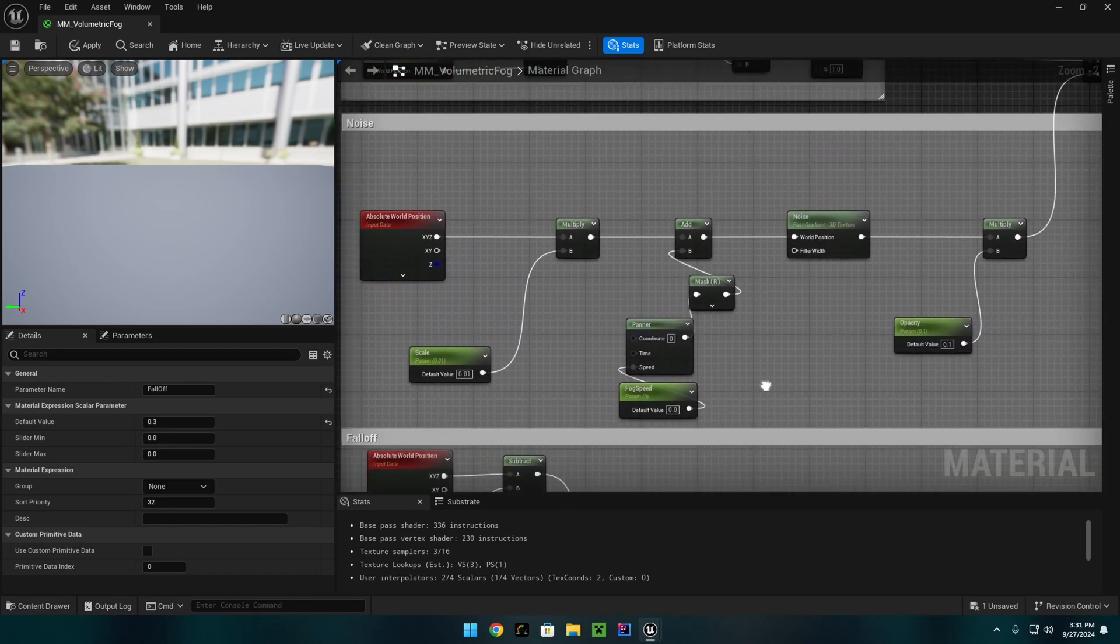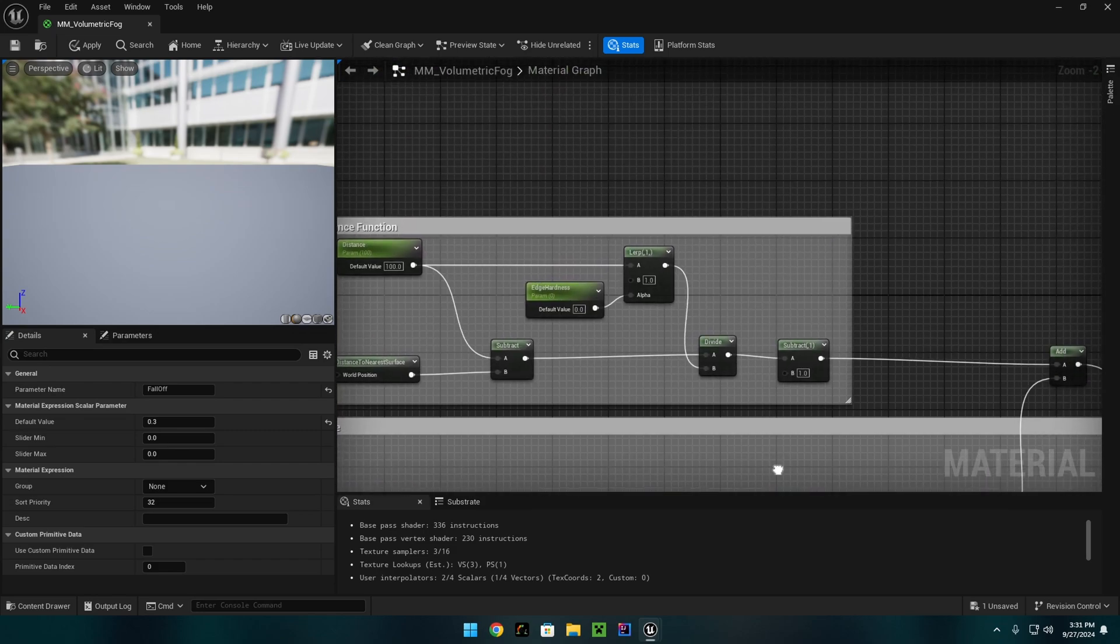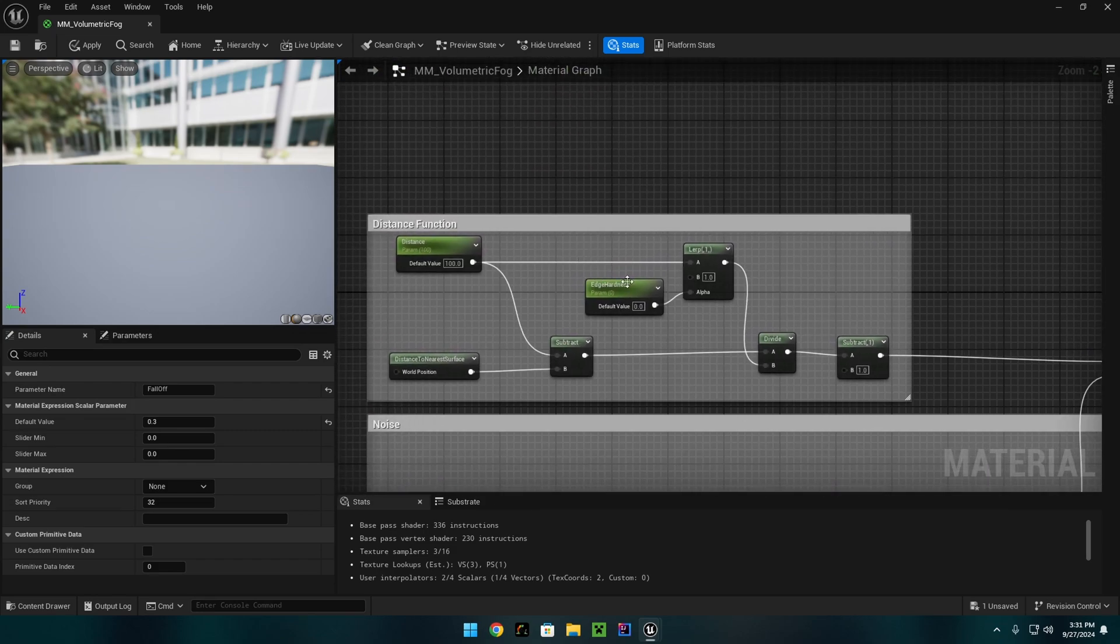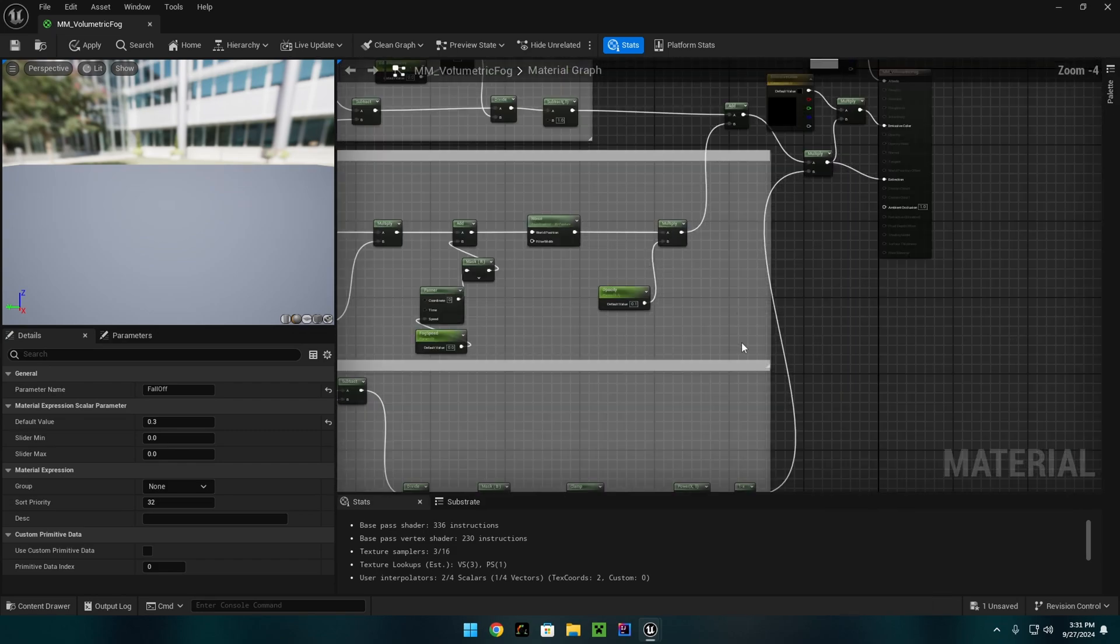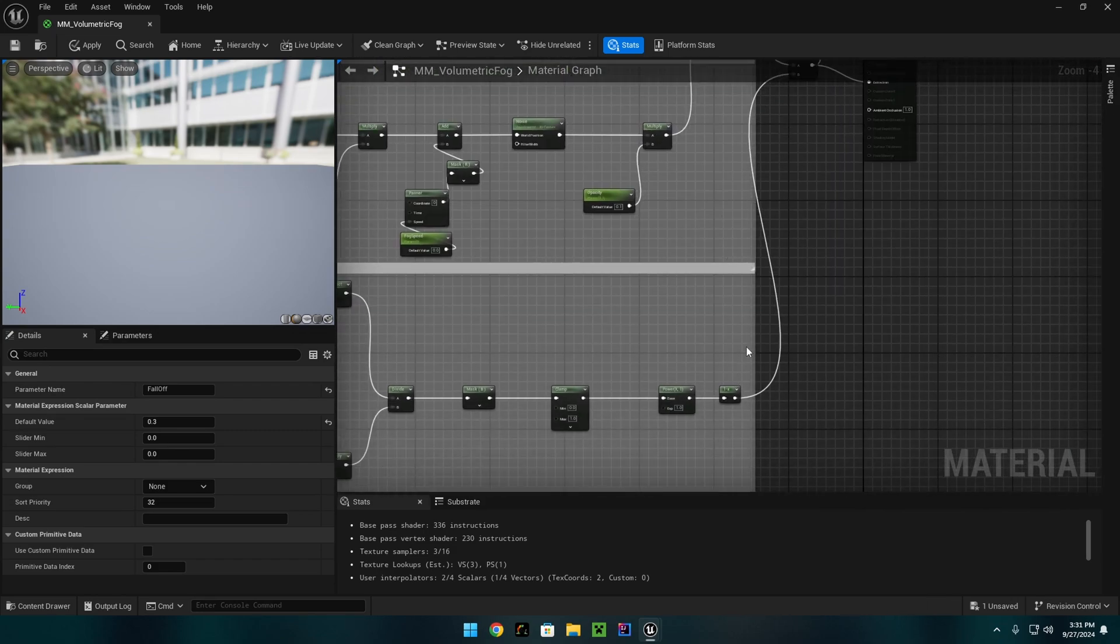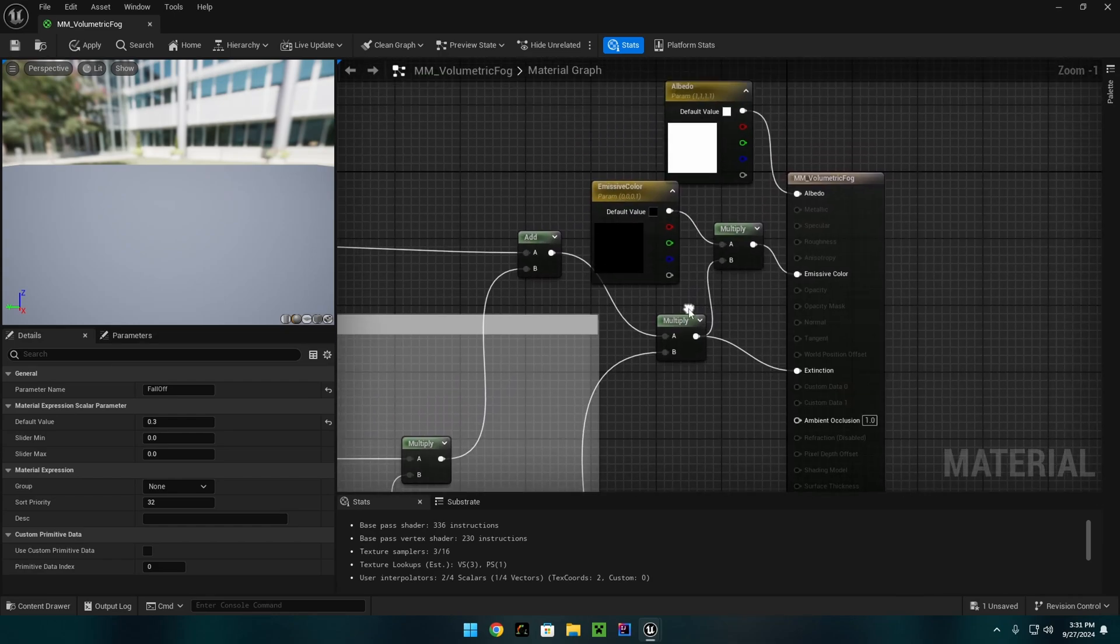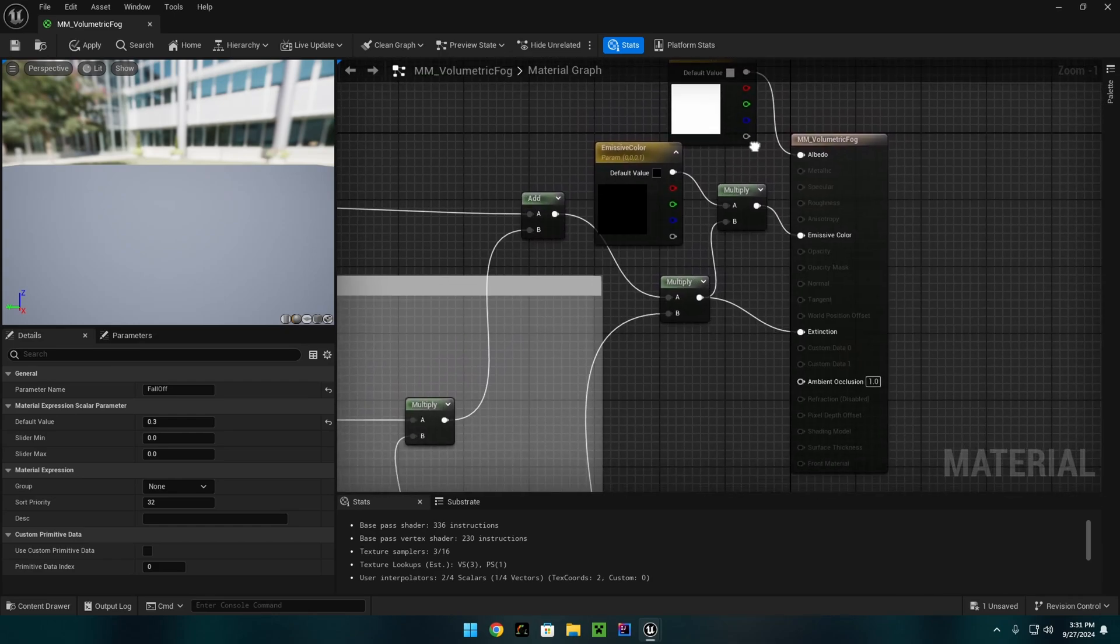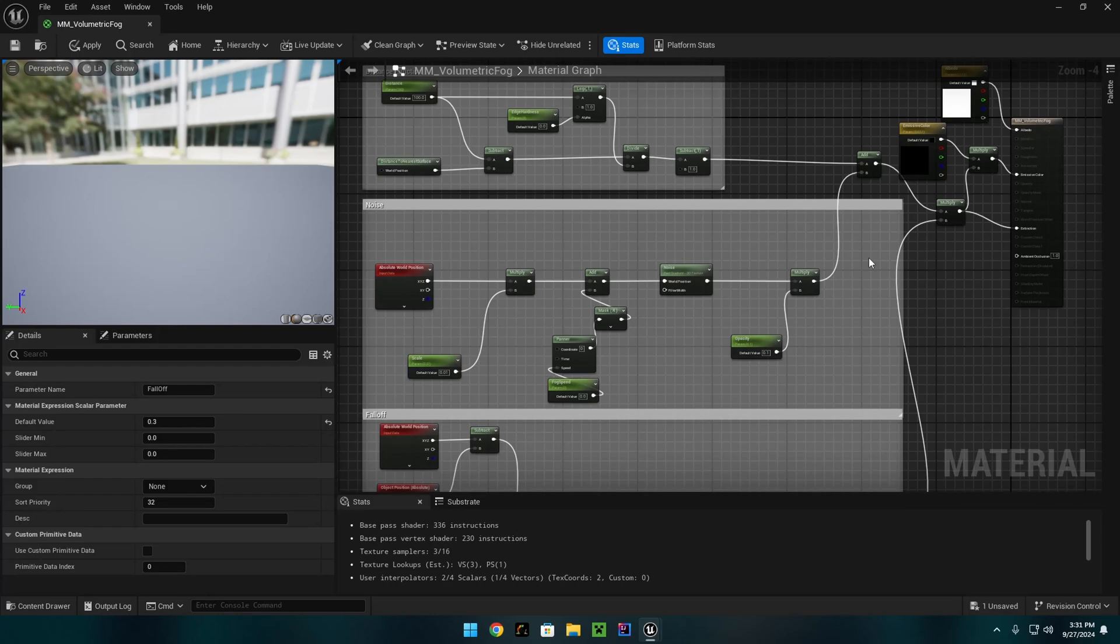This is the noise node. This is the distance function. And the 1- from the falloff goes into a multiply over here. This is the rest of it.